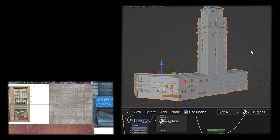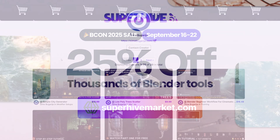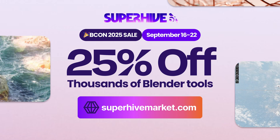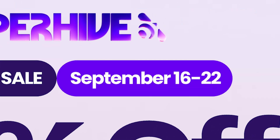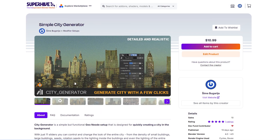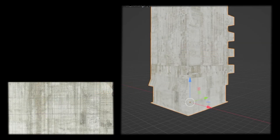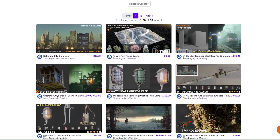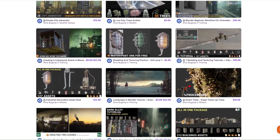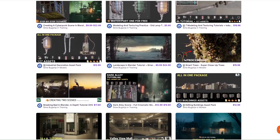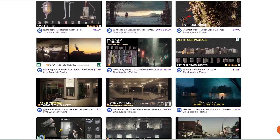One note: the Super High or XBlender Market sale is going on right now. Look for the Simple City Generator at a discount in the link below. There are also a lot of other tutorials and assets that I created earlier.